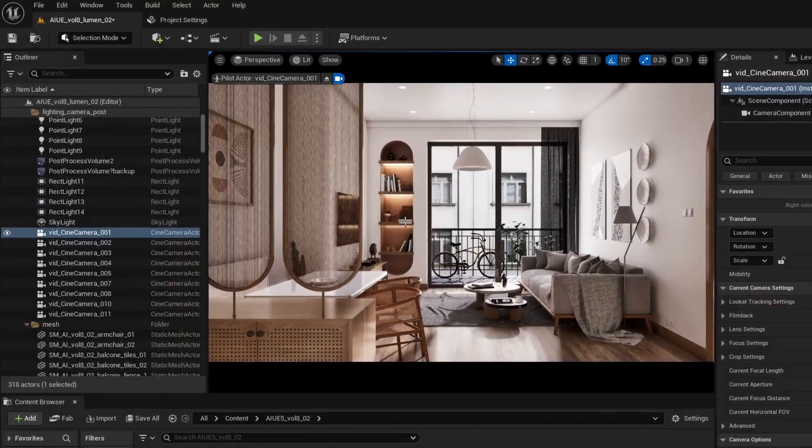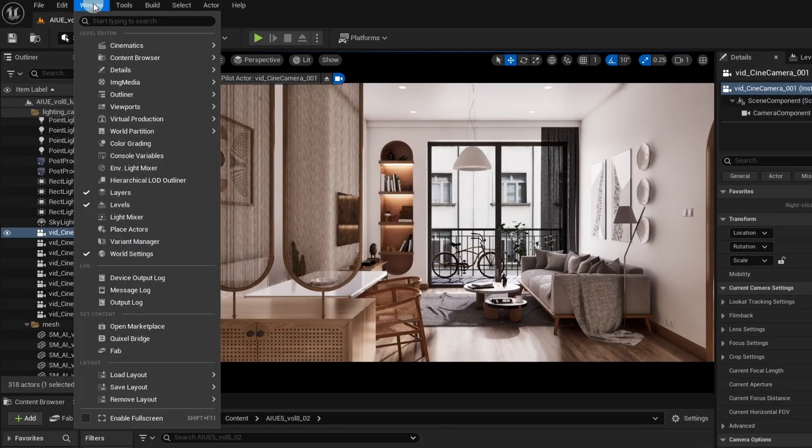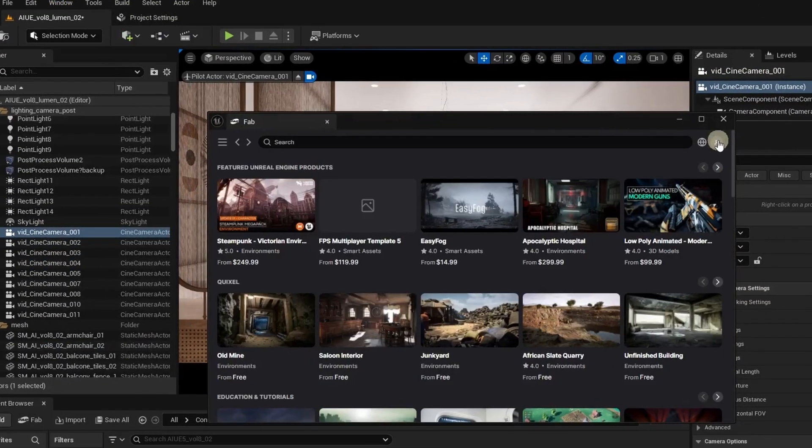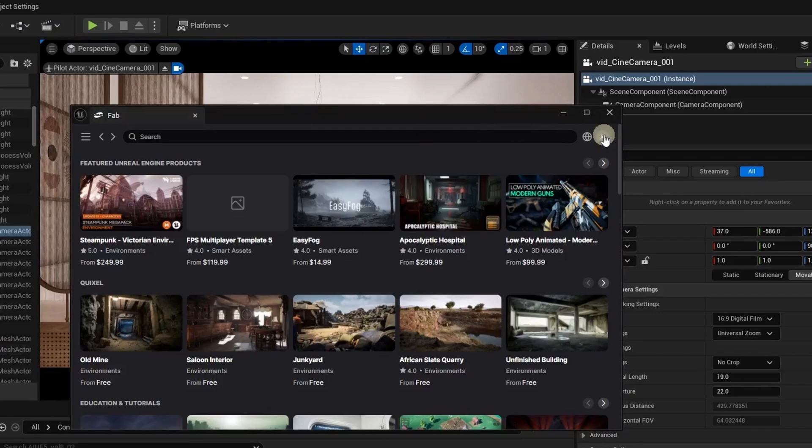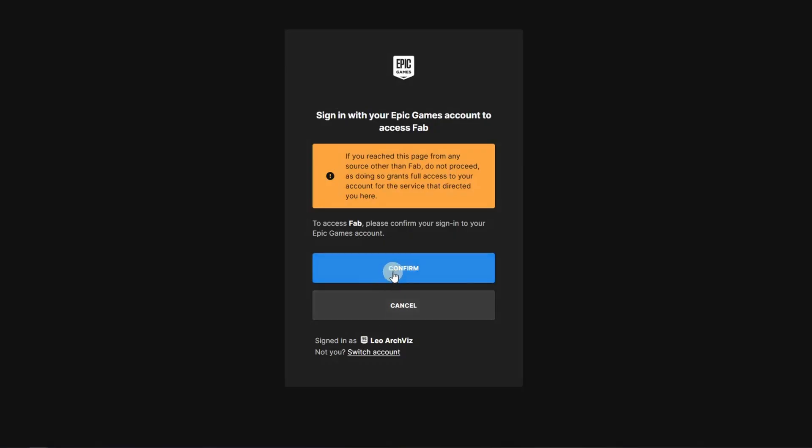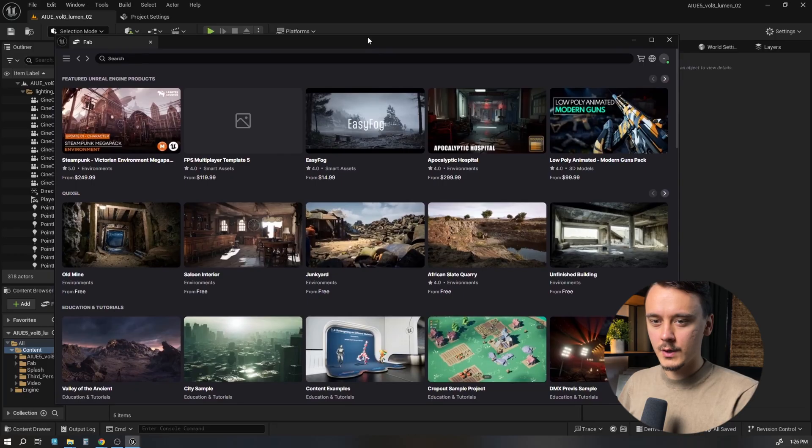Once inside your project, go to Window, click on FAB. Now click on your icon in the top right corner and log in.